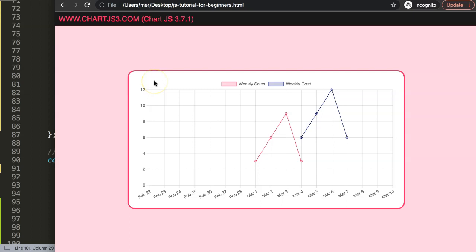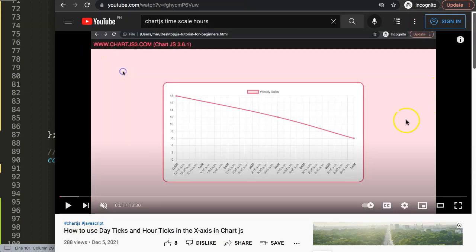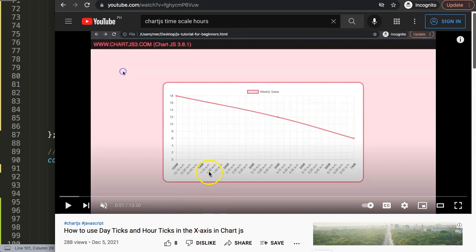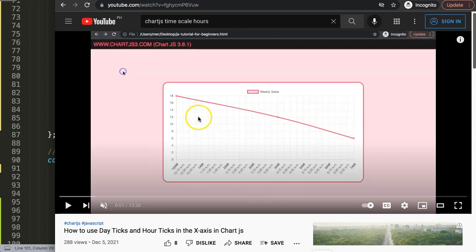If you enjoyed this video and maybe you want, for example, what we have here in dates, maybe you want the specific hours for that, I have a different video where you can learn how to use the day ticks and hour ticks in the x-axis so you can be more precise with your time scale. I highly recommend if you're interested in working with time in the x-axis.